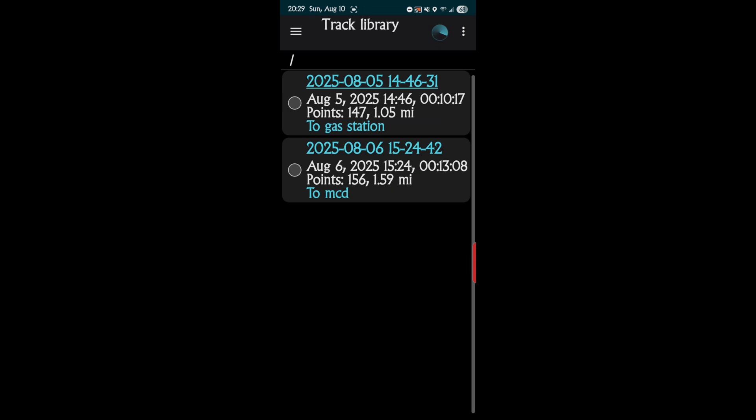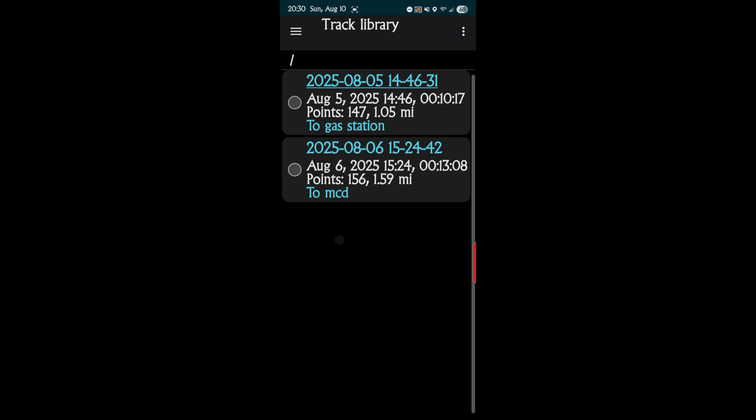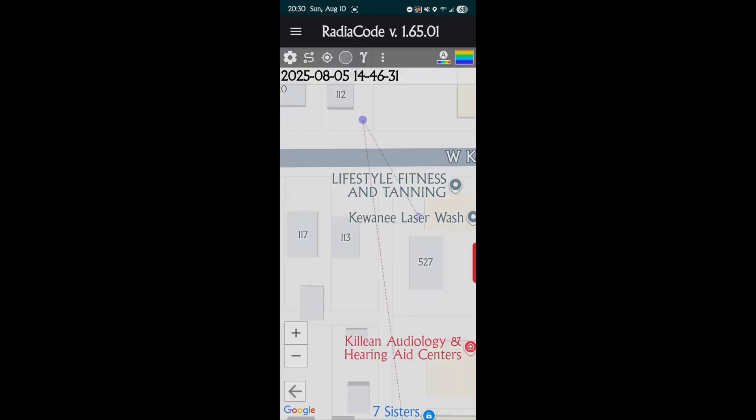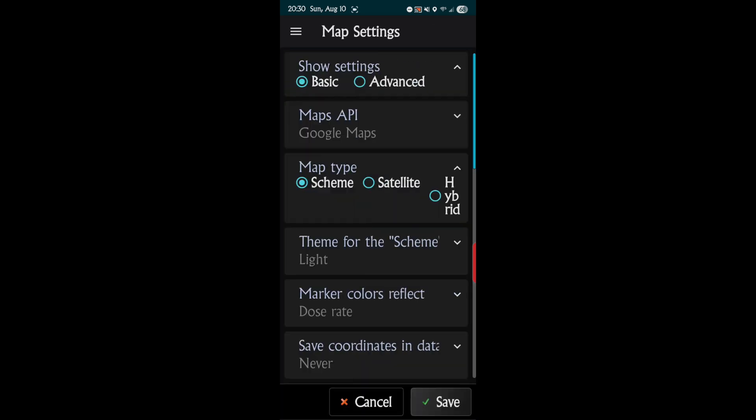I name them, like one time I went to the gas station, one time I went to McDonald's. Yeah, don't judge, shitty food. But yeah, thought maybe there'd be some radioactive beef there or something. There wasn't. Anyway, those are the two tracks I have on the 5th and 6th of August 2025.